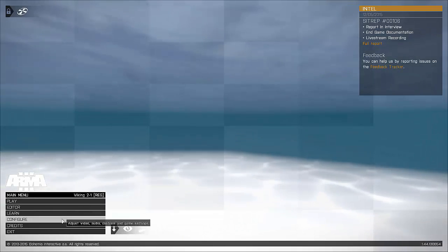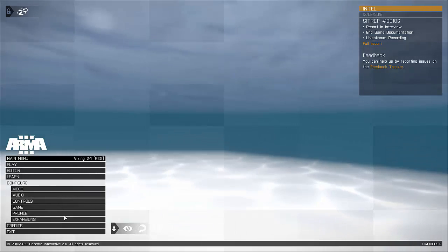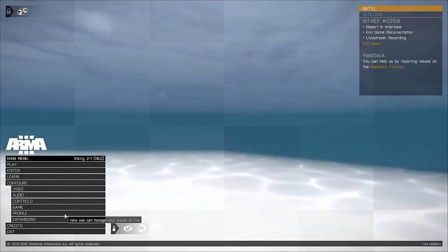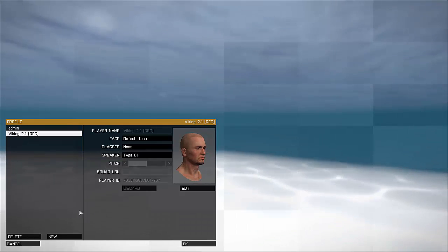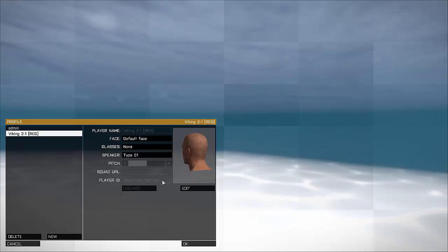You're going to be on the main screen, go down to Configure, Profile, and this is your player ID right here.